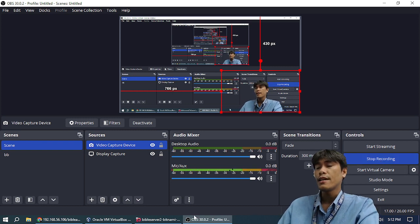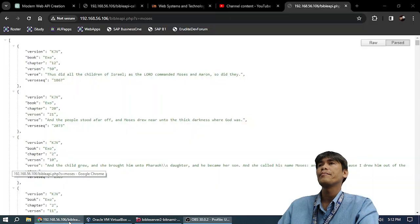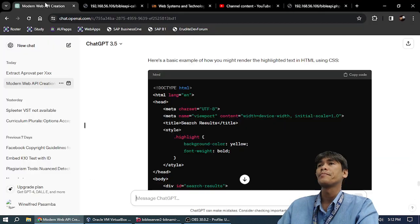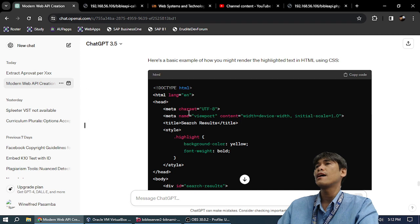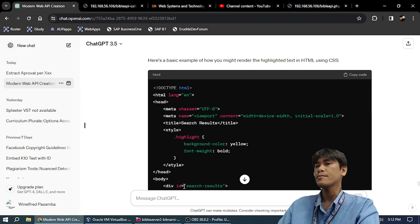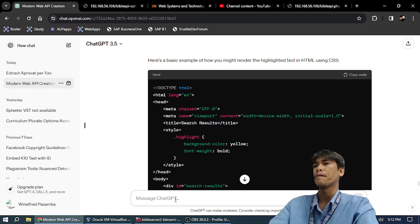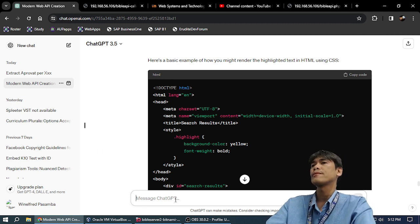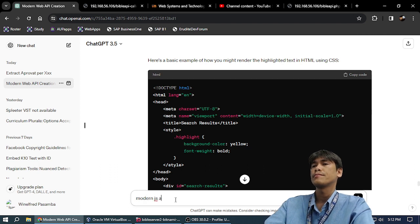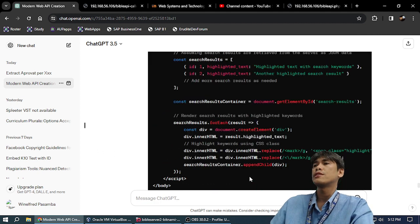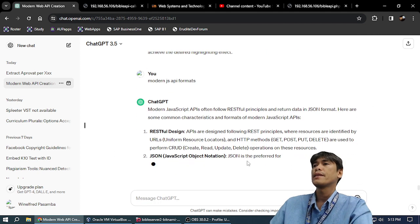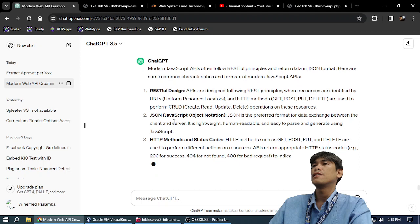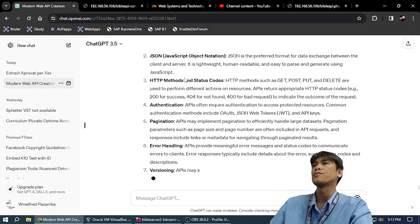So I asked ChatGPT how to make a JSON API. If you ask ChatGPT for a modern JSON API, we have here one of the most common JSON formats.